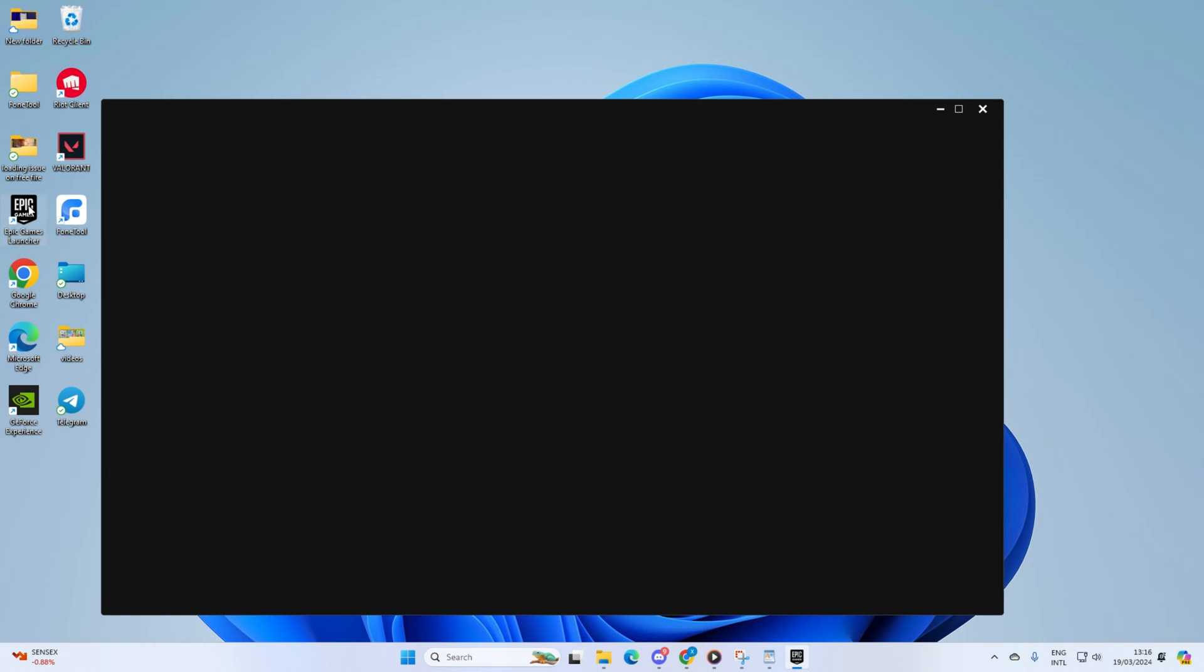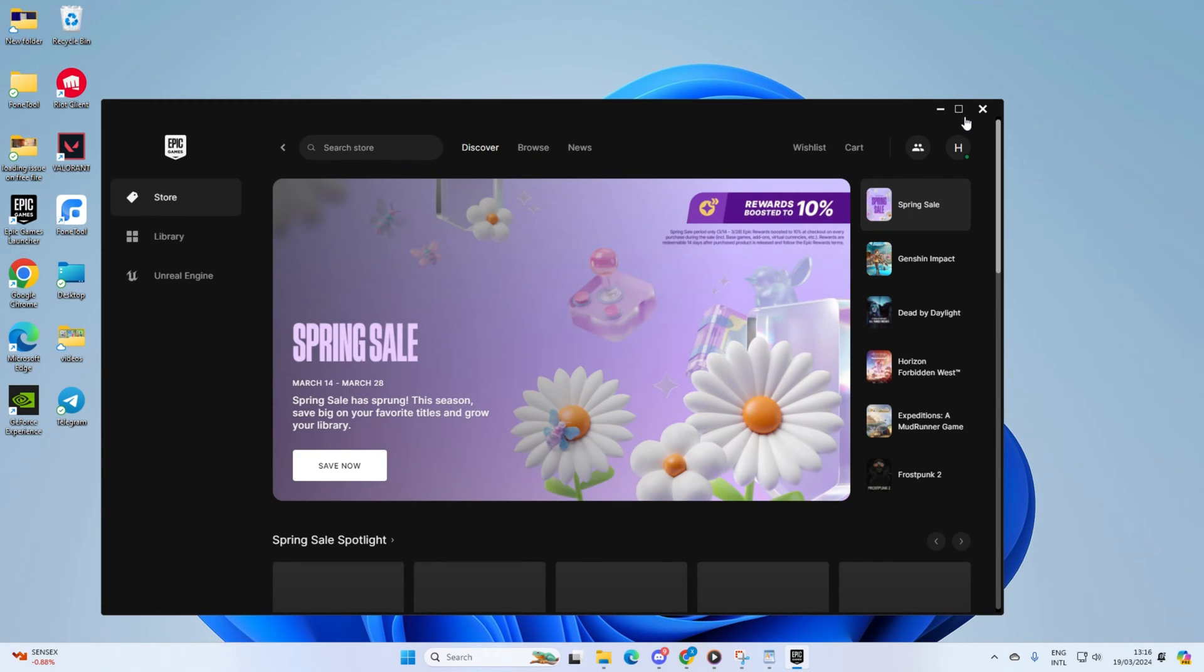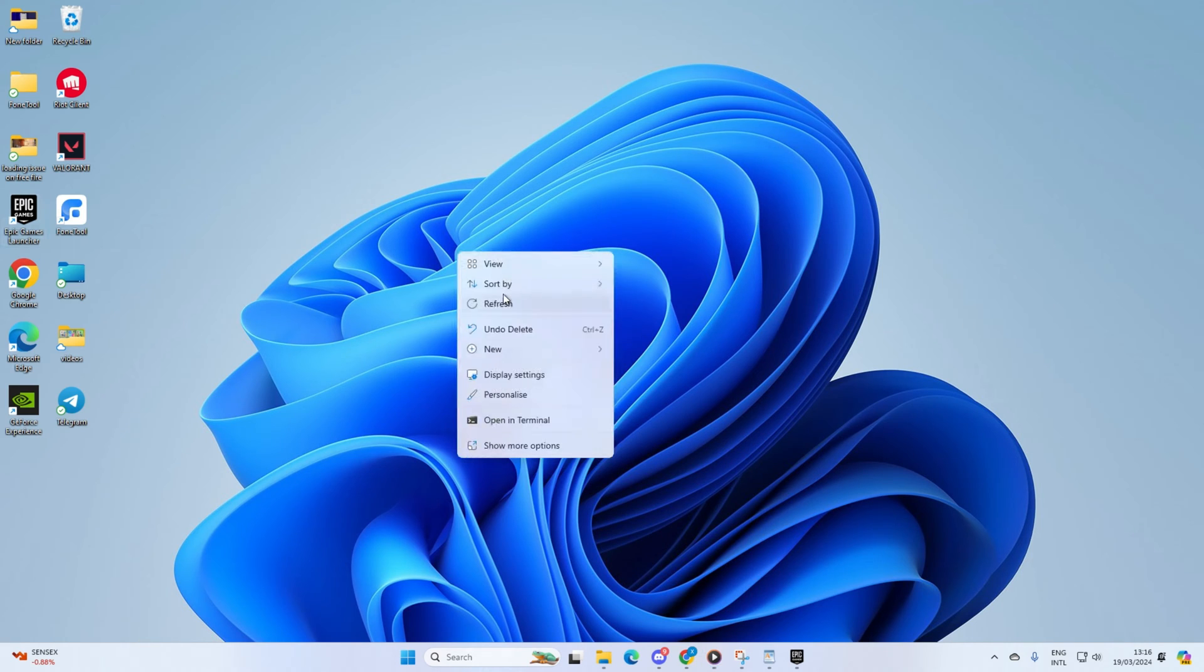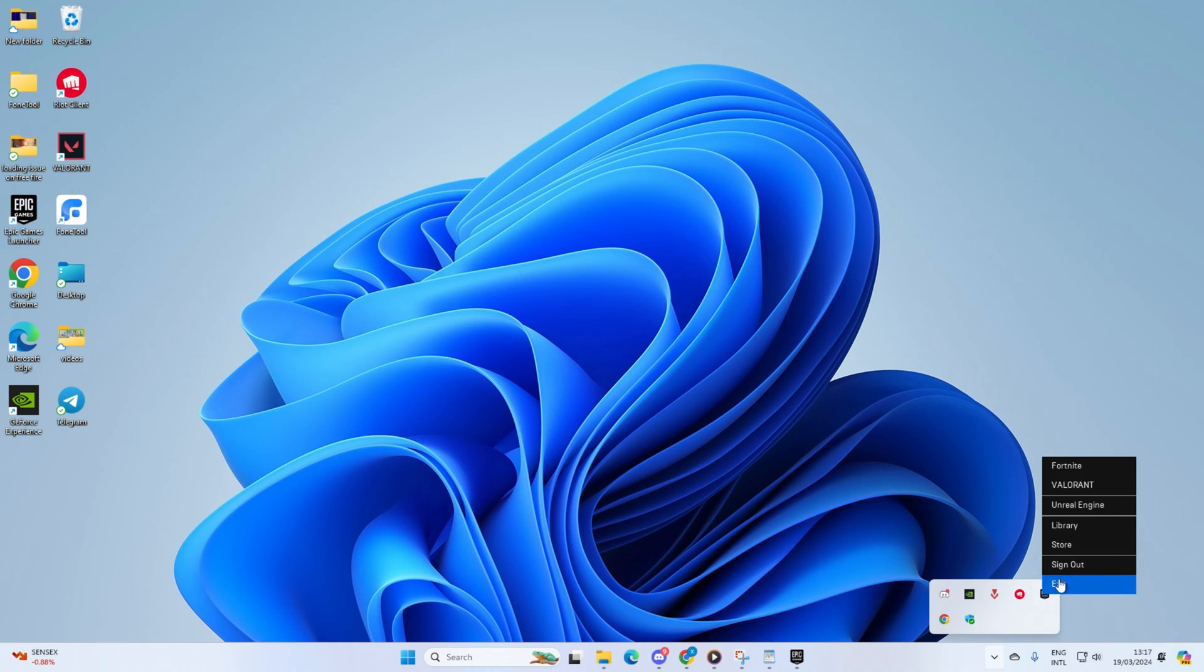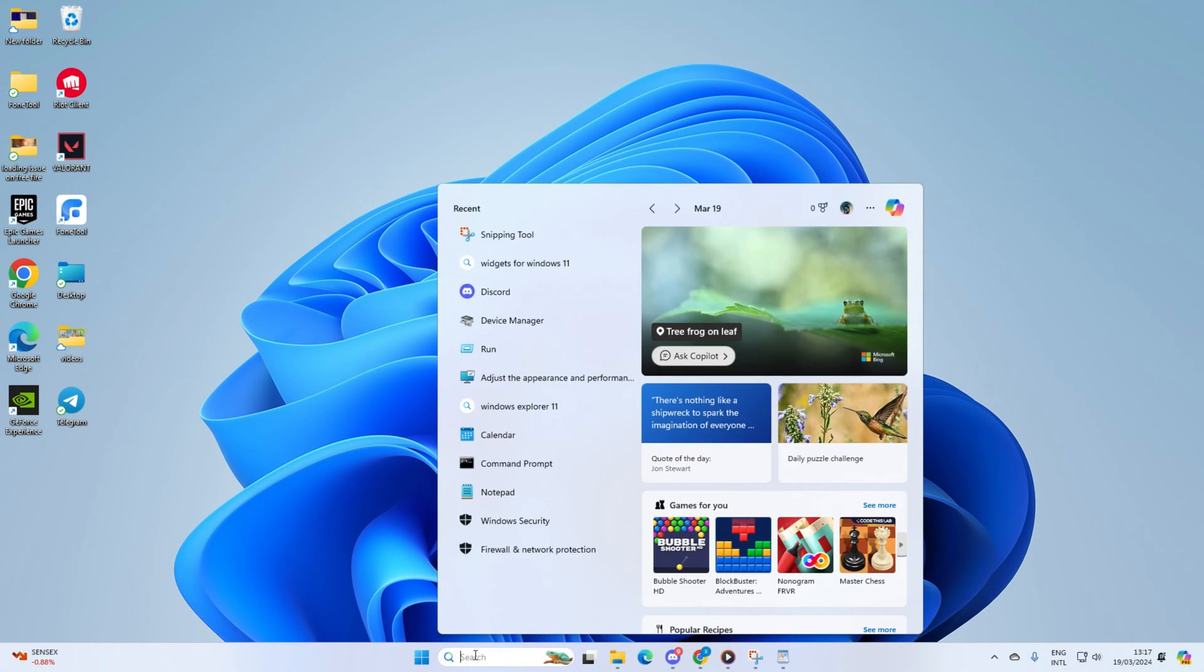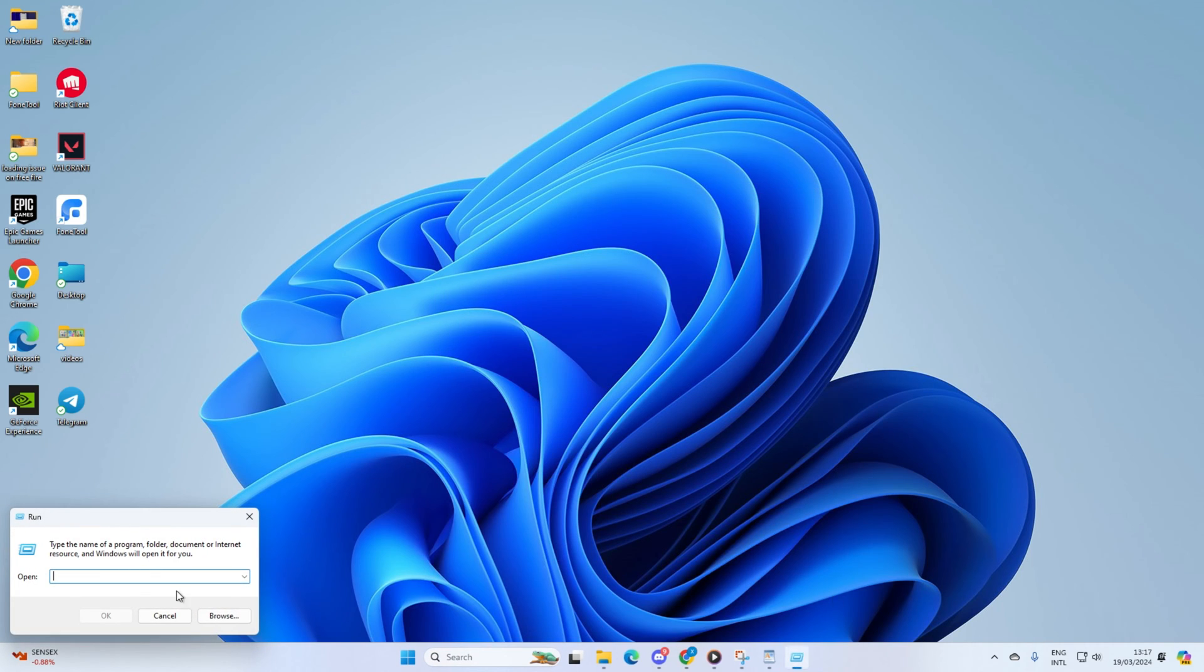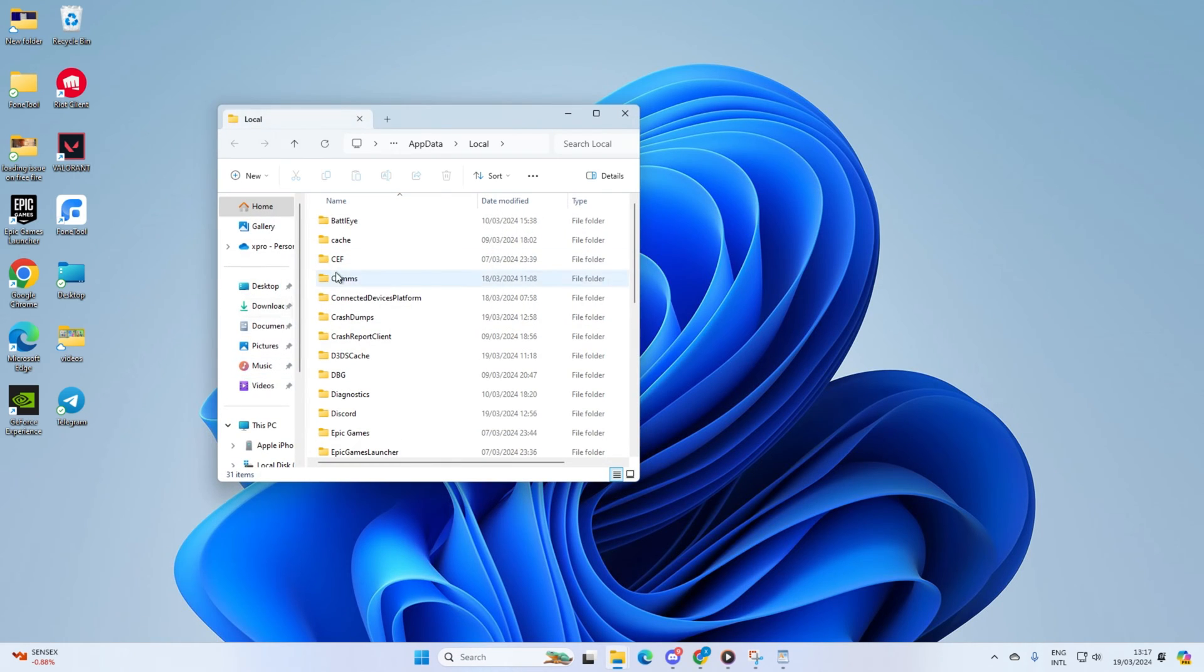Solution 2: Delete Fortnite web cache from your computer. First, close the Epic Games Launcher completely by right-clicking the system tray icon and selecting exit. Then click on the search icon and type 'run'. Type %localappdata% and hit enter to open File Explorer.